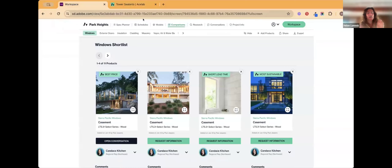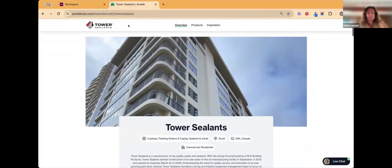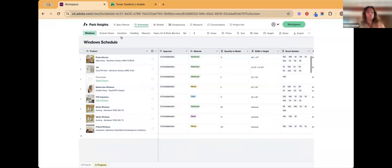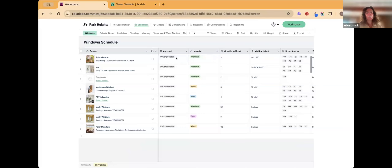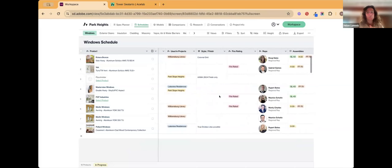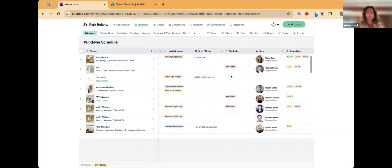Coming out in September is more functionality within ACE Lab. Currently you can generate a comparison of different sealants and their performance. What's also coming is that everything you save and compare will auto-populate into a schedule across various building categories — all columns are customizable to match your drawing set, and you can track approvals, note which other projects a product has been used on, and see which reps you're speaking with.